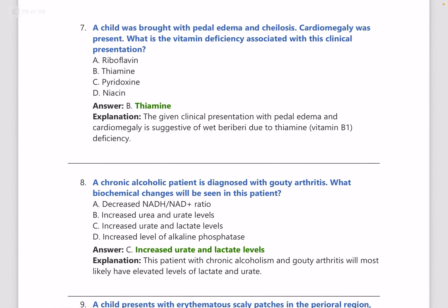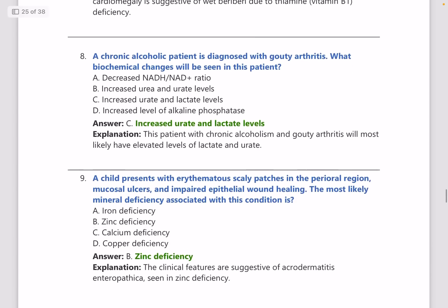A child was brought in with pedal edema, glossitis, and cardiomegaly. Which vitamin deficiency is seen? The answer is thiamine.